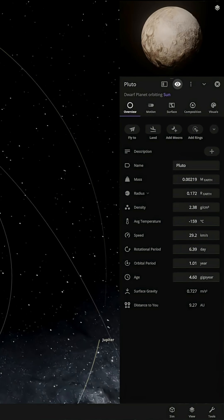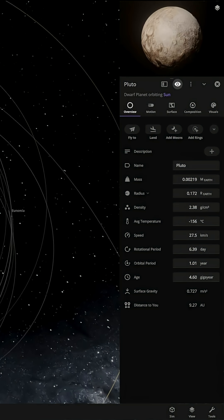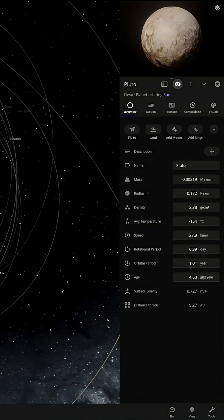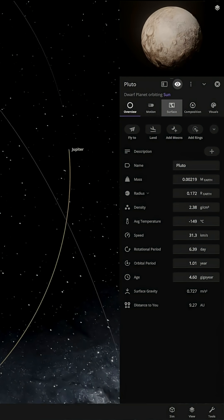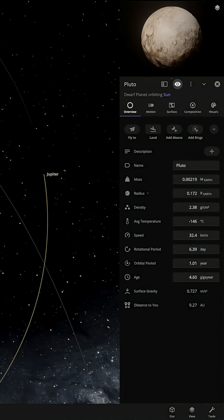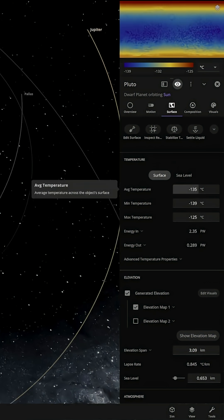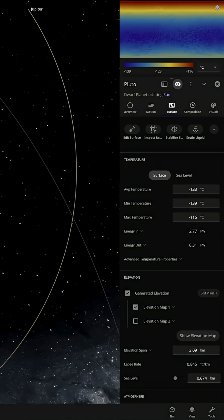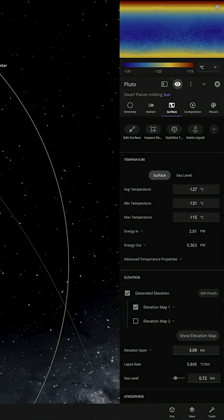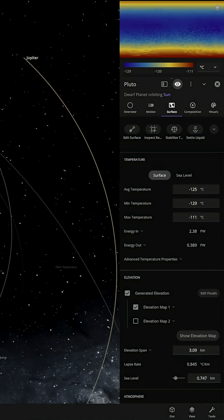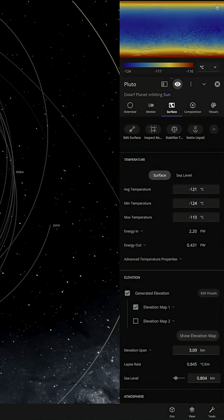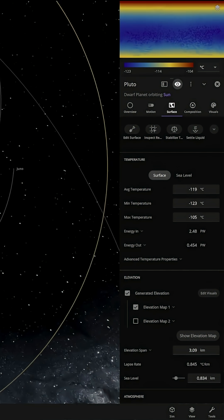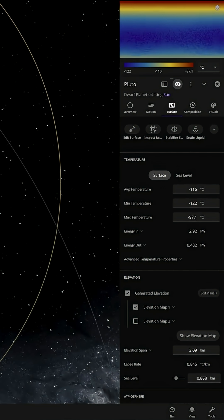Visually the planet looks about the same so far. Let's check out the surface temperature and see what's happening there. The temperature is dropping quite quickly. It started at minus 220 and has already worked its way down to minus 120.